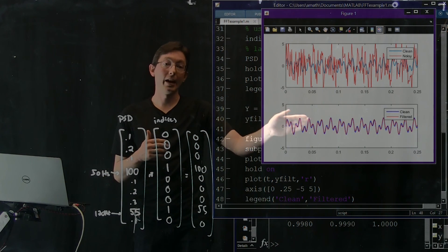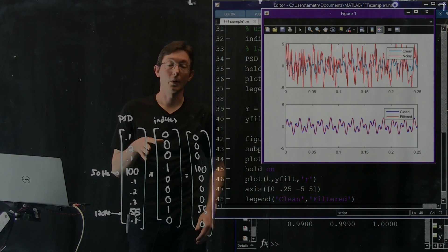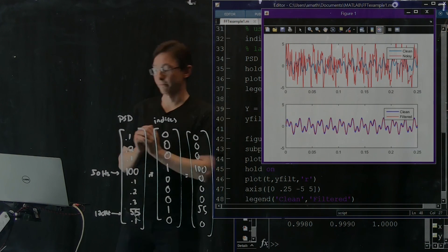This is an overall view of how you'd use the FFT: look at frequency components, use it for filtering, then inverse Fourier transform to reclaim a nice, clean, filtered signal back in the time domain.